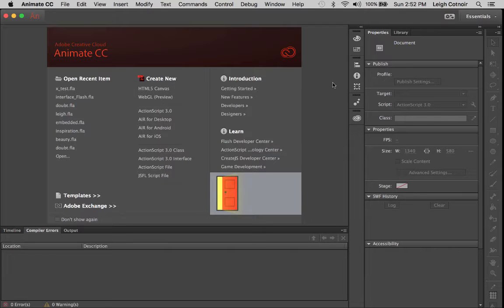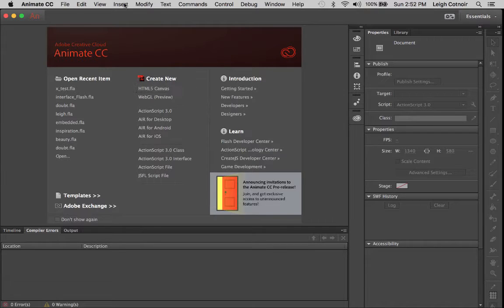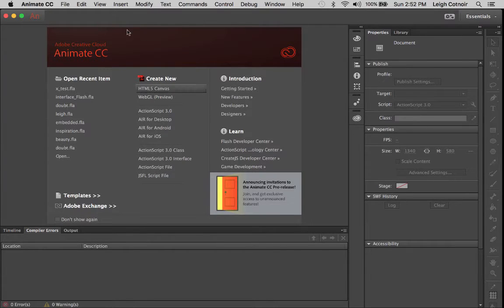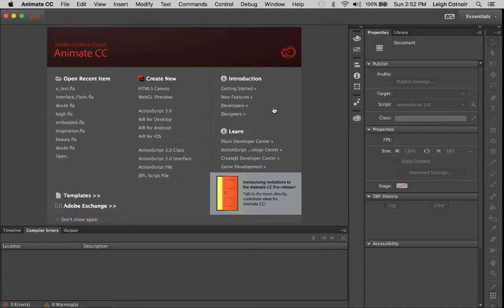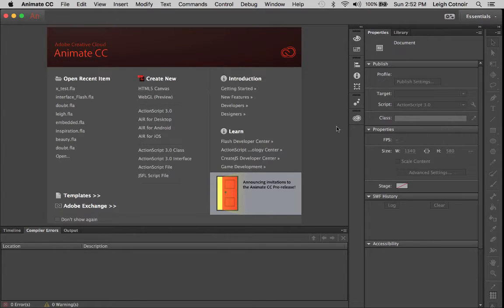All right, let's get started in Animate CC. Go ahead and open the application. The first thing you're going to see when you open up is this kind of screen. If for some reason a little thing pops out over right around here that says libraries, you can go ahead and close that.